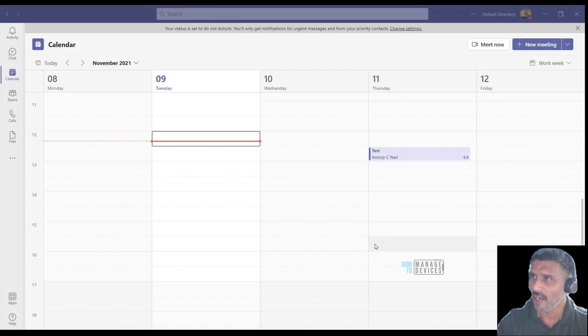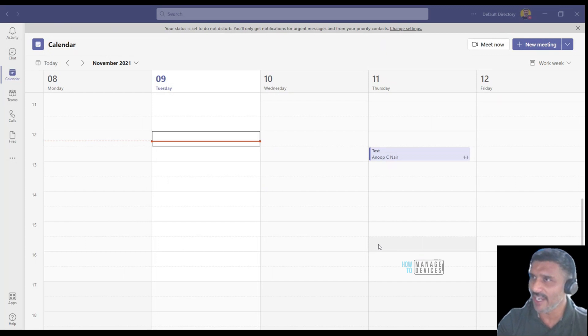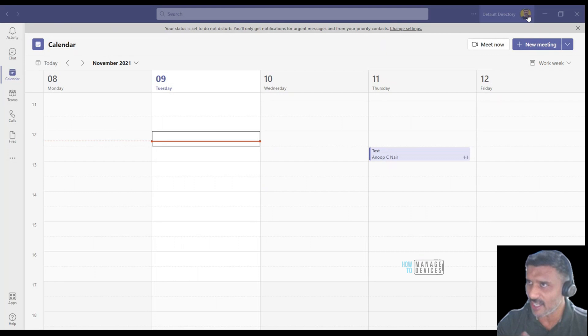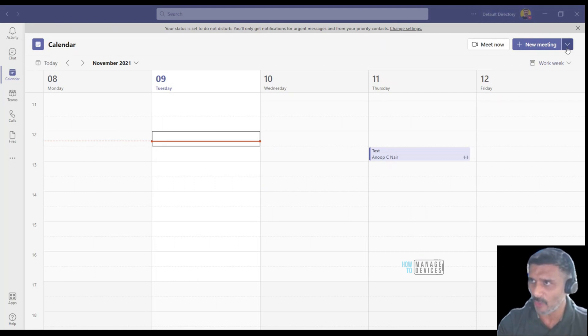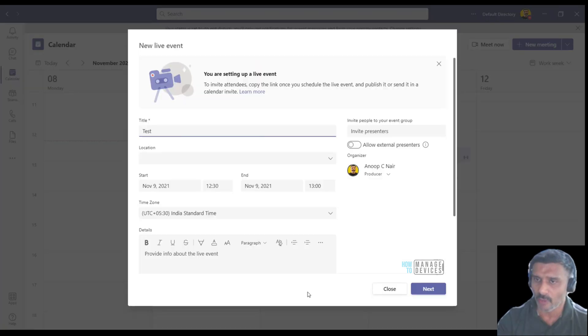I'm already in Teams. What I did in the background is I logged off from Teams and signed back in to make sure every policy is applied.